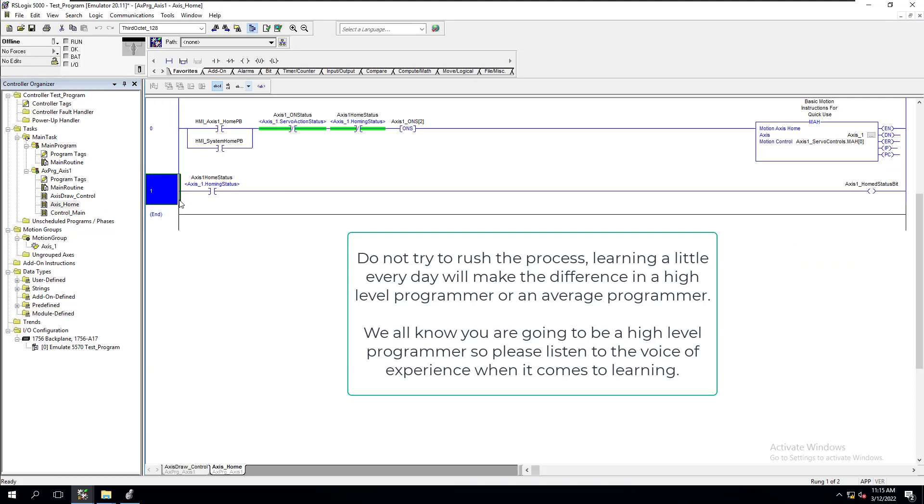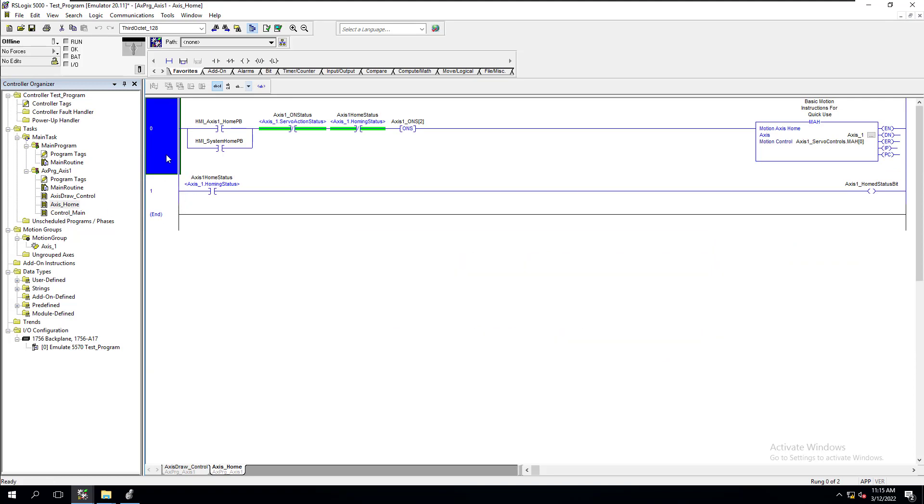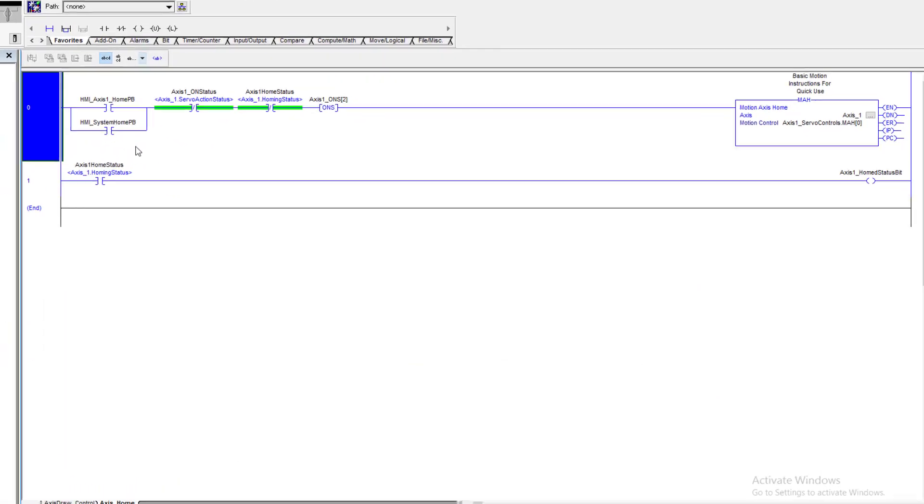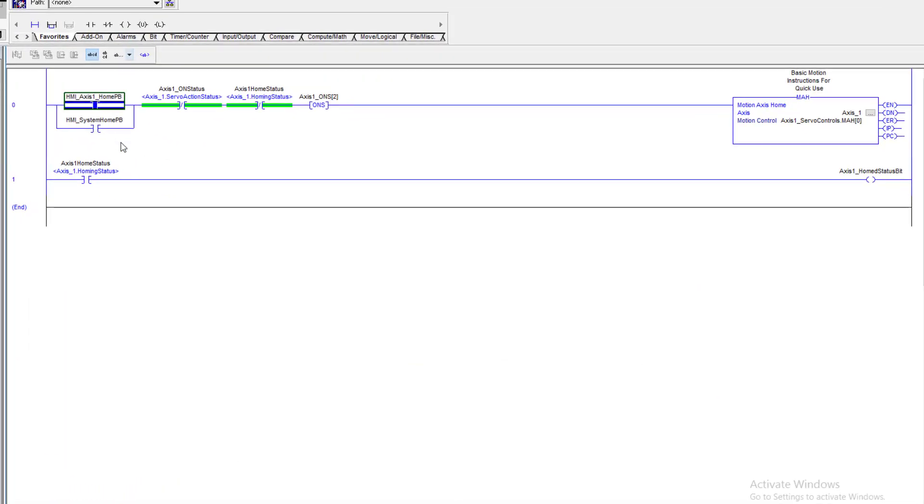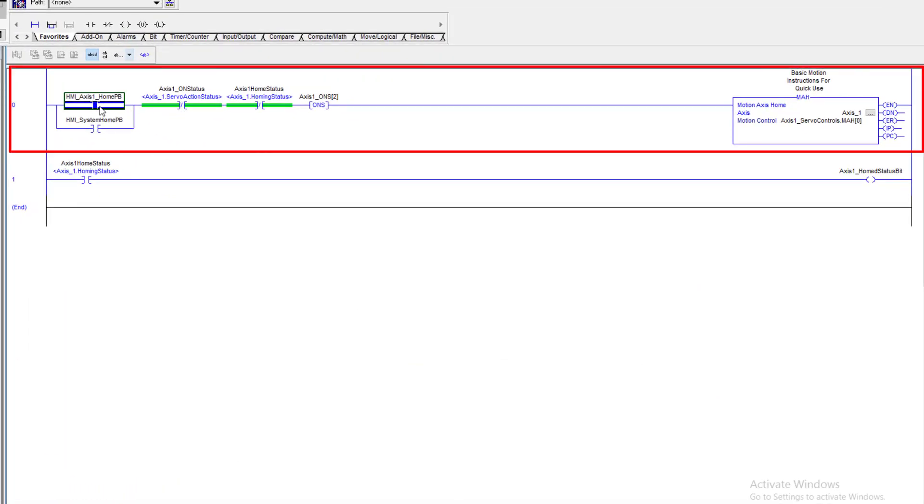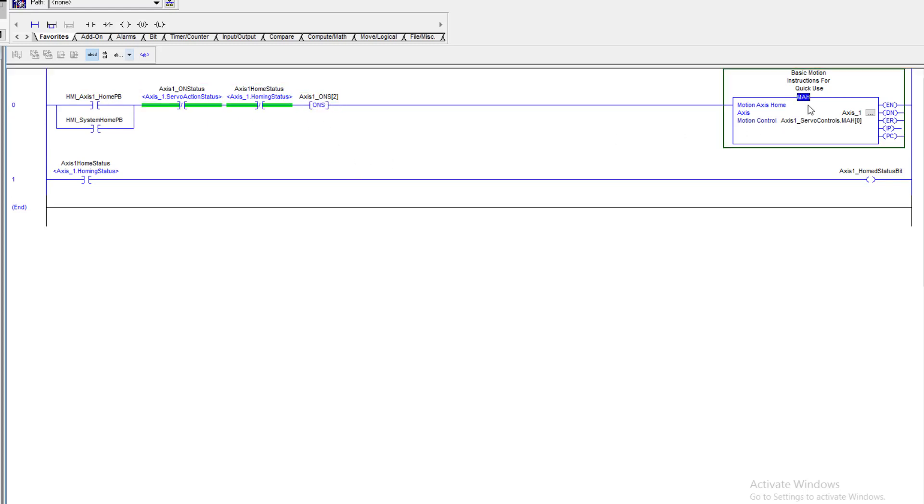Let's look at this one right here - this simple logic, simple ladder rung zero. There's a bit, the control, there's a normally open bit, normally closed bit, normally closed bit, and an output. Then you have a home. Now this is motion instructions.